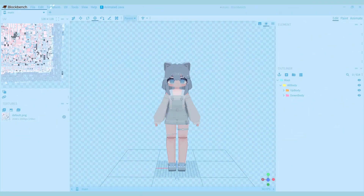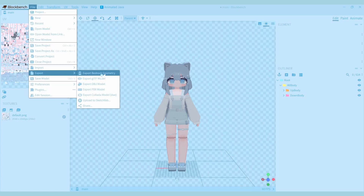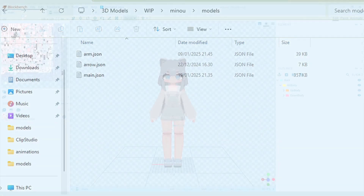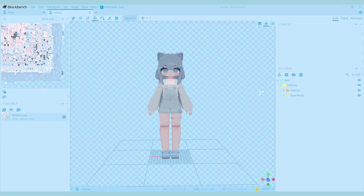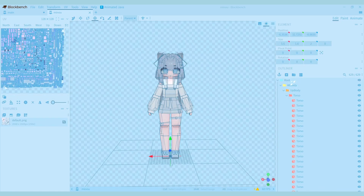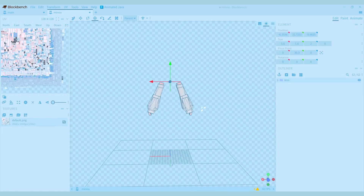When you finish your model, you can export it as a better geometry file called main.json. But you also need to make an arm.json file. To do this, you have to duplicate your model file and open it in a new tab. Then copy the arm group and delete the whole model. Then paste the arm group and resolve the group so you have the right arm and the left arm.